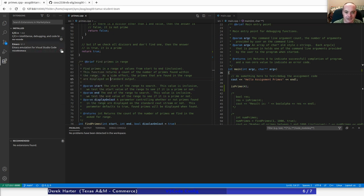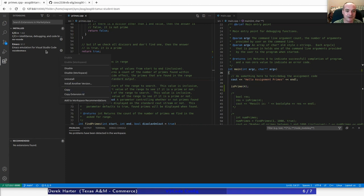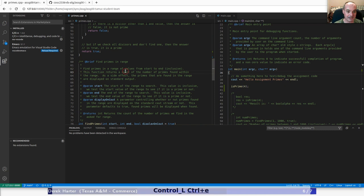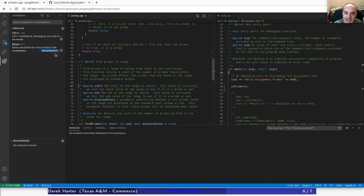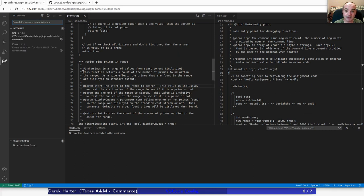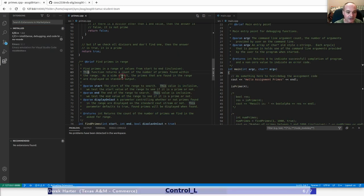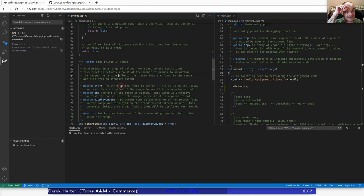You can click the settings icon to disable an extension without uninstalling it, or uninstall it altogether. After disabling and reloading, Ctrl+E no longer goes to the end of the line, and Ctrl+A now does the normal 'select all' instead of going to the beginning of the line.